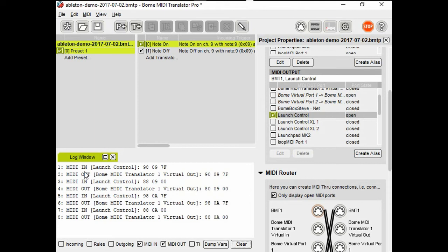Since there's no translators yet set up from live back to the control surface, anything coming back from live will now be untouched.